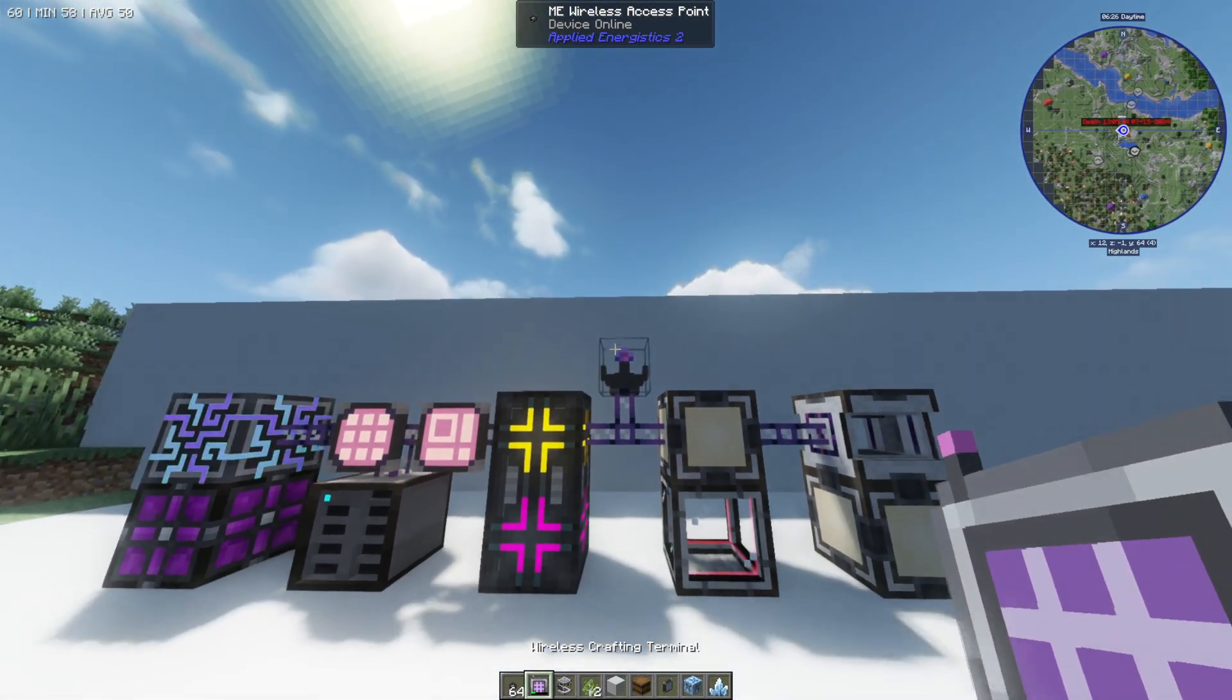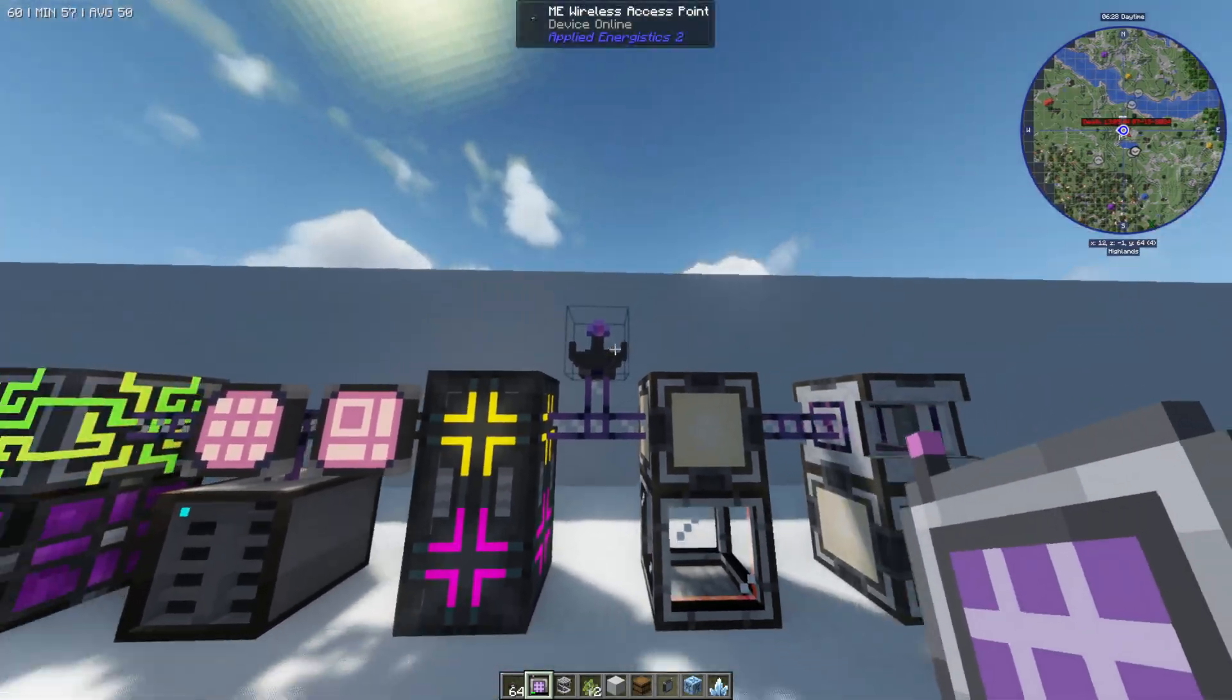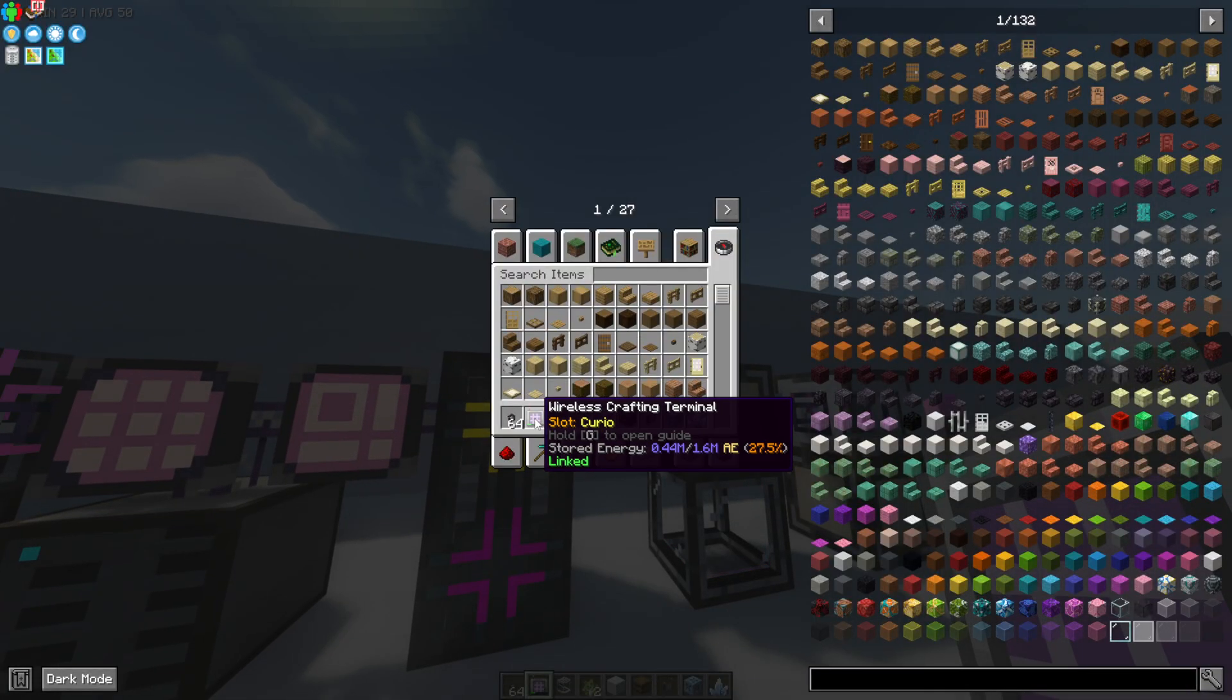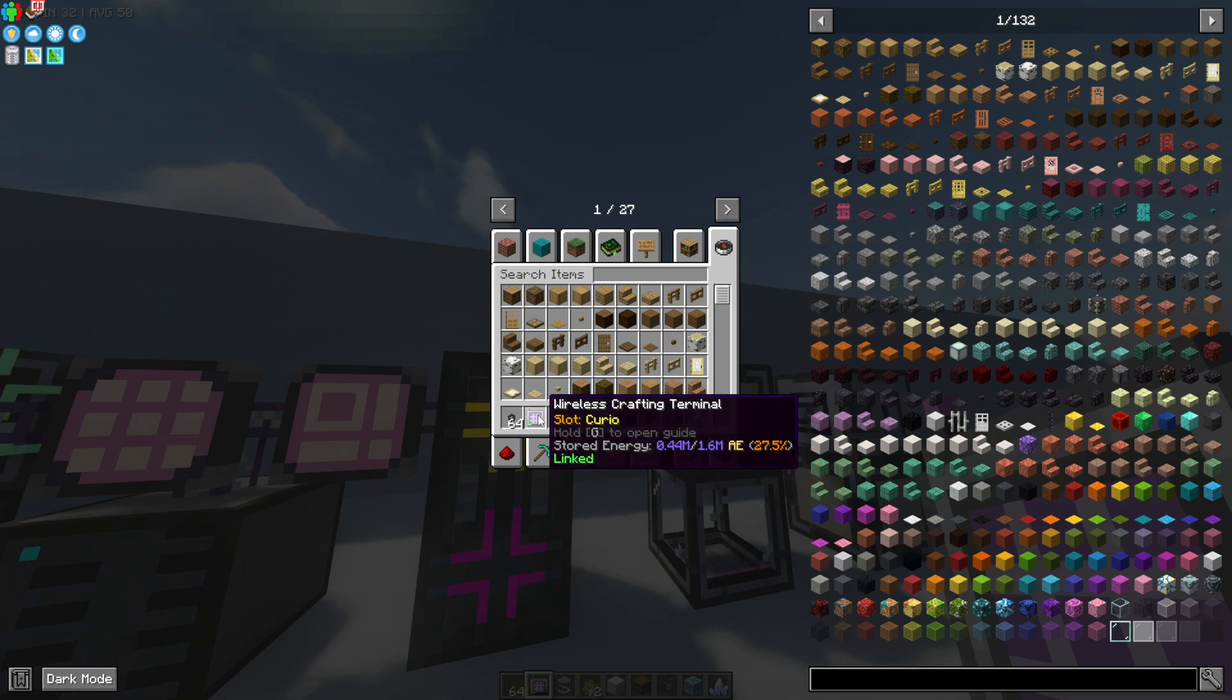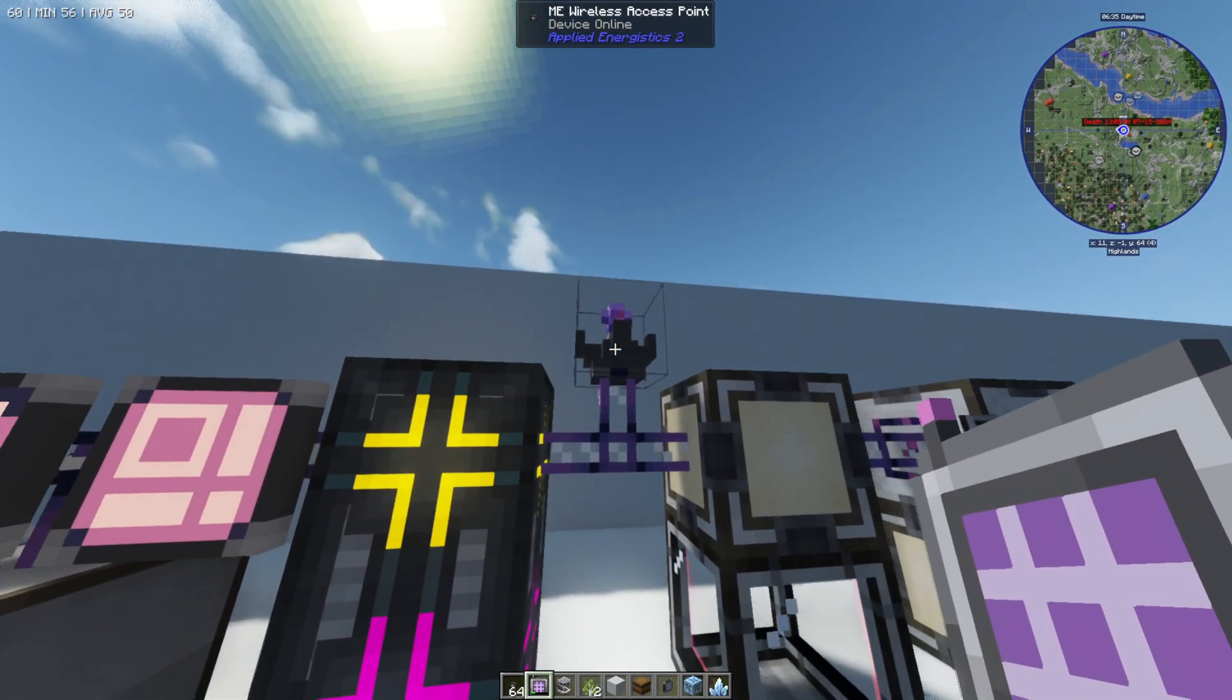Now the next thing you're also going to need is a wireless crafting terminal or any wireless terminal in particular. The crafting one is the best as it allows you to craft on the go.